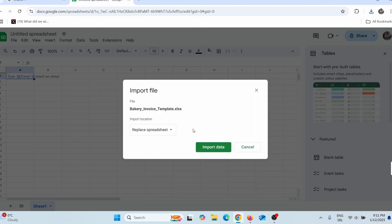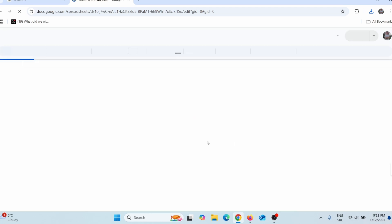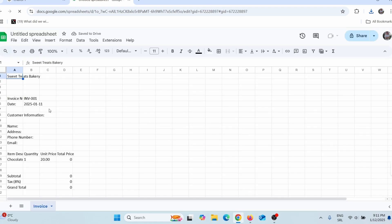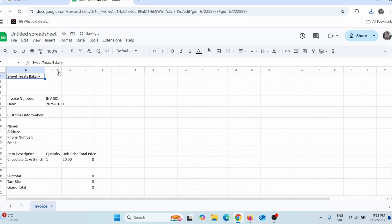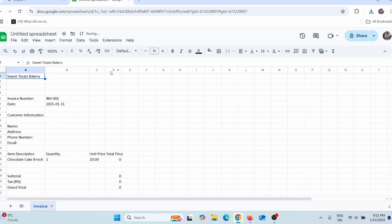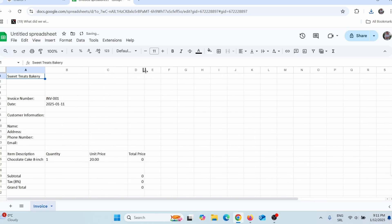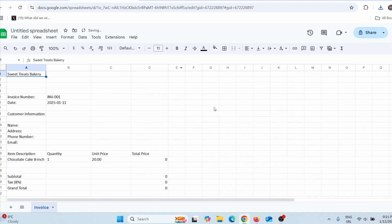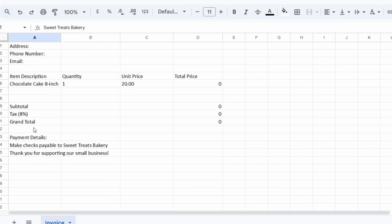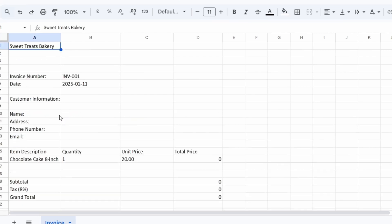Give it a few seconds to upload. Click 'Import data' and give it a few seconds. Here you can see it uploaded. Let me widen these columns so you can see it better. Here you can see how it looks — tax 8%, and all the data.